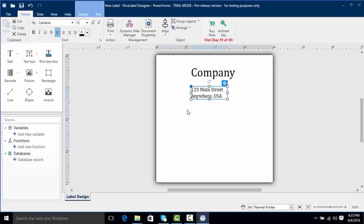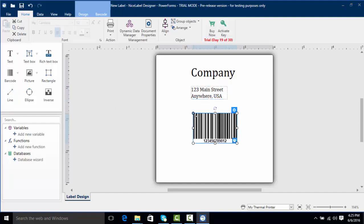Now I want to add my barcode so I'm going to go to our barcode object over here, click on it and put it right on the label. You can see by default we've got some default text in here.